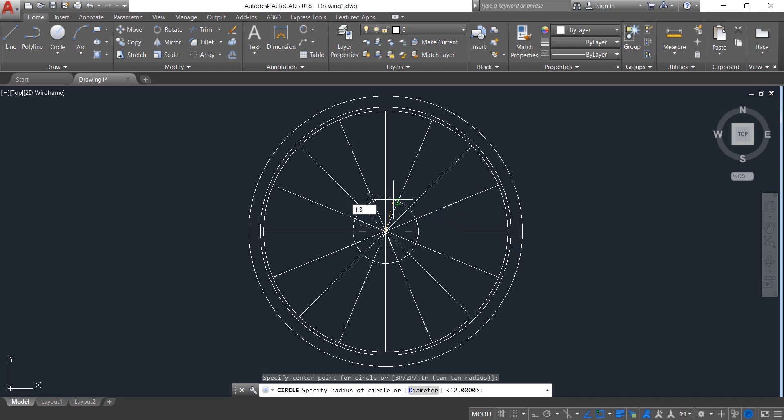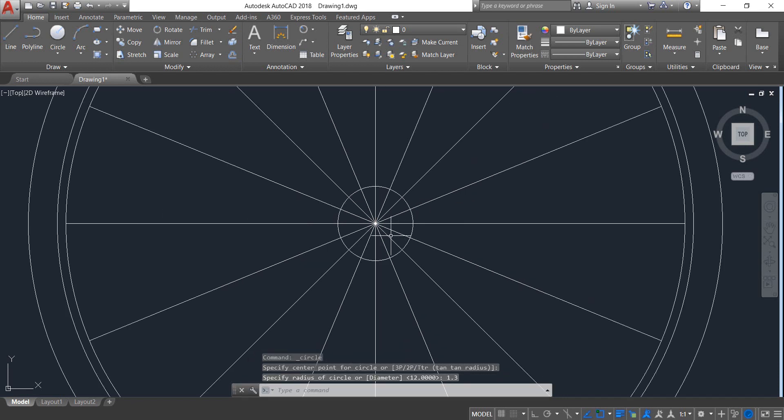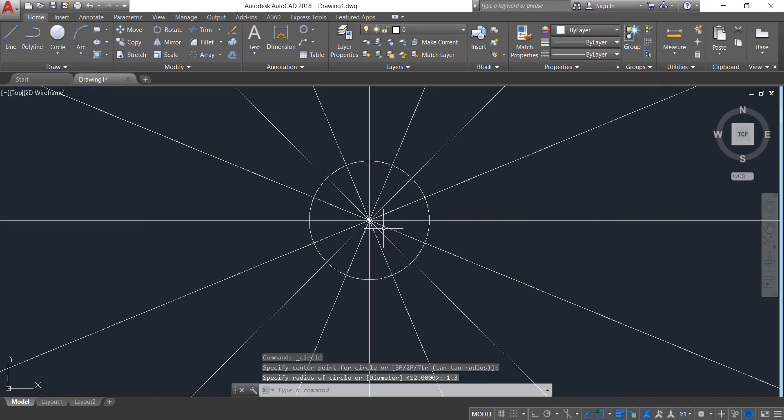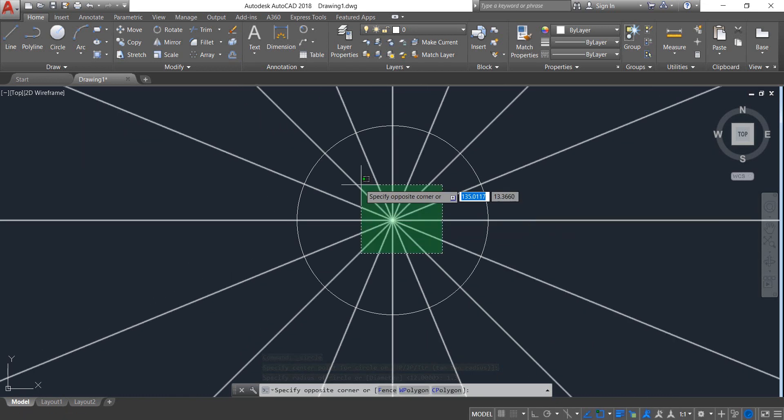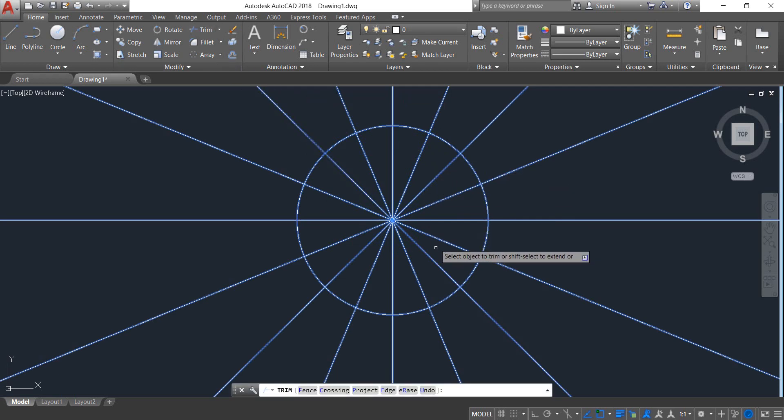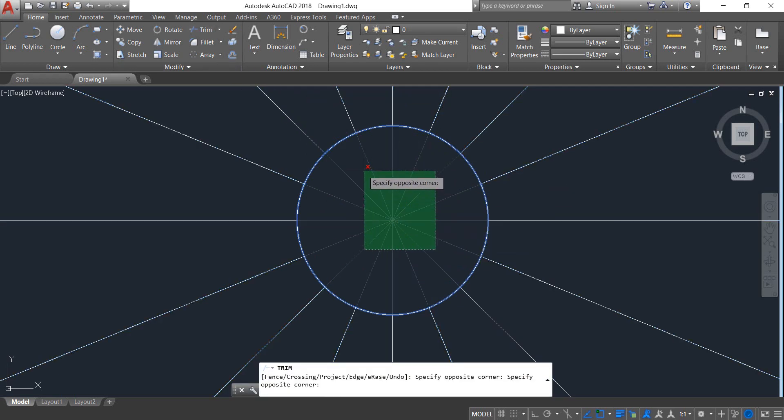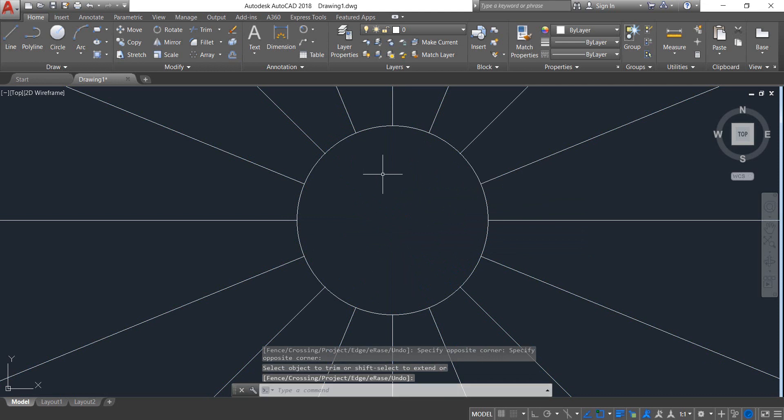Click on Trim and trim the inner parts. Now select this circle, select Offset, and put the offset distance 0.2. Click inside.